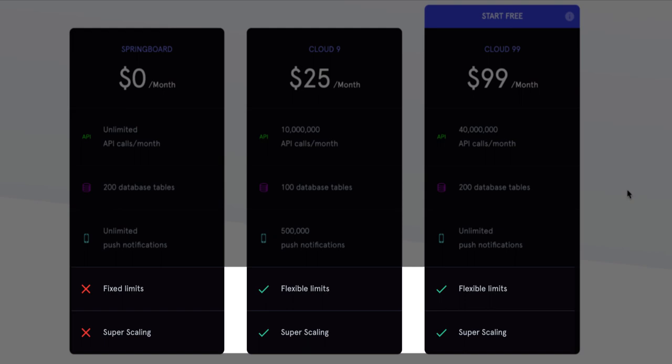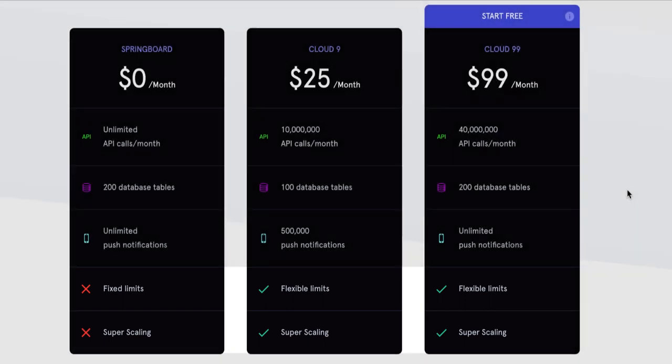And also this is important to note at the bottom where it talks about fixed limits and super scaling. That's important depending on your app and what you're doing. Even with the free plan, getting started, it's pretty generous with the unlimited API calls. It's a really good starting point and unlimited push notifications.